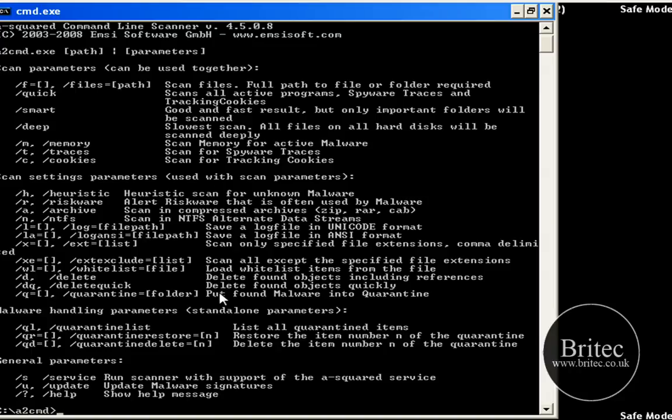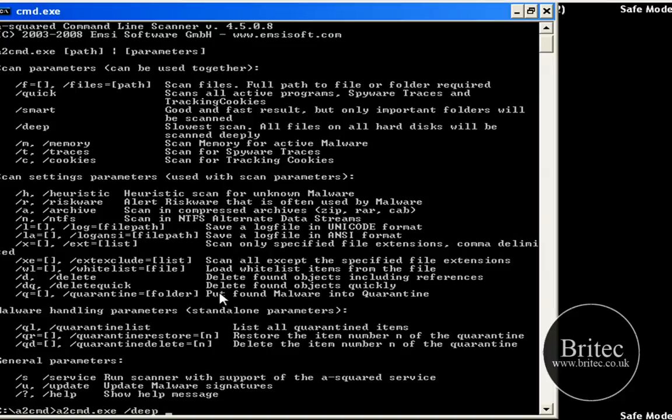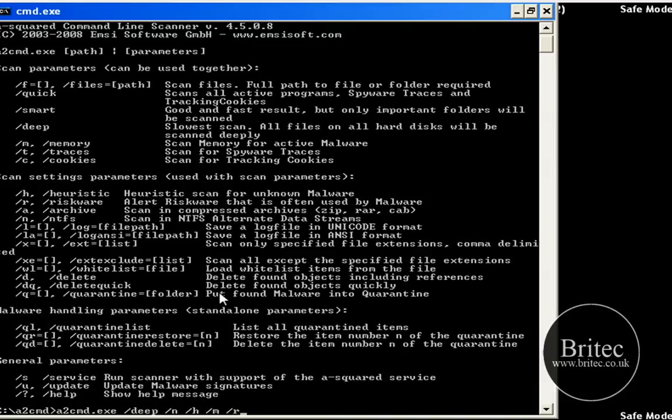So what I want to do here is do our command, so I want to do a2cmd, I will do it slow so you can see what I am doing. .exe and then space forward slash and I want to do deep like so, then space forward slash and I am going to do say N and then H and then M and then R. Space T for traces and I want to do D for delete. So these are the commands I am going to be using.